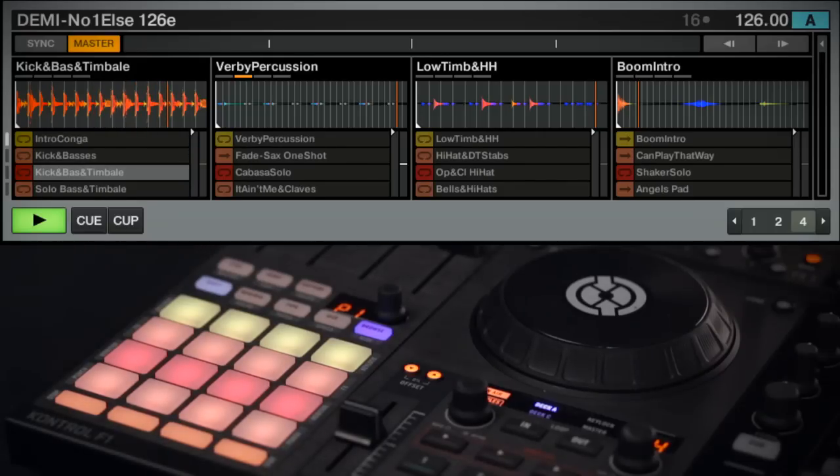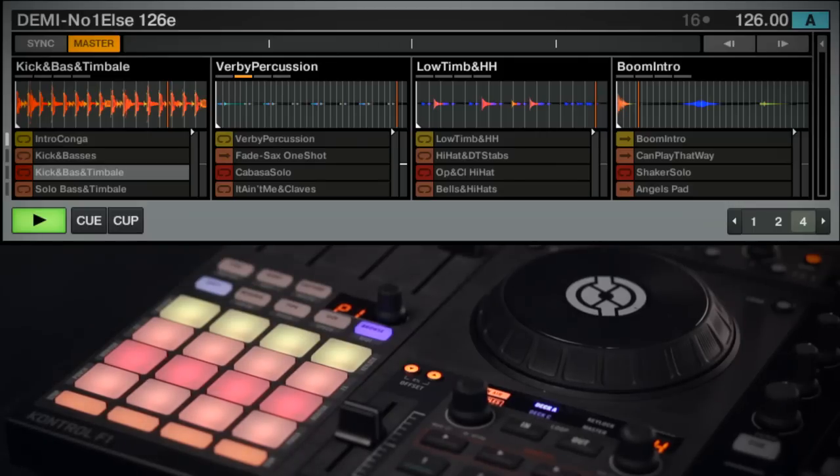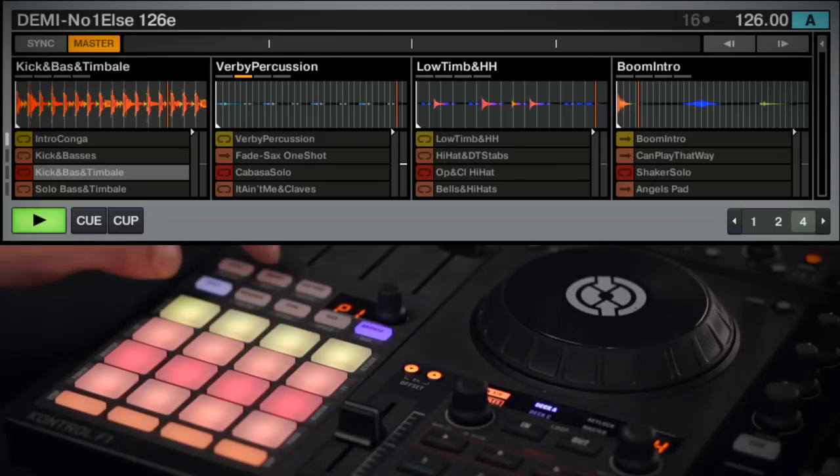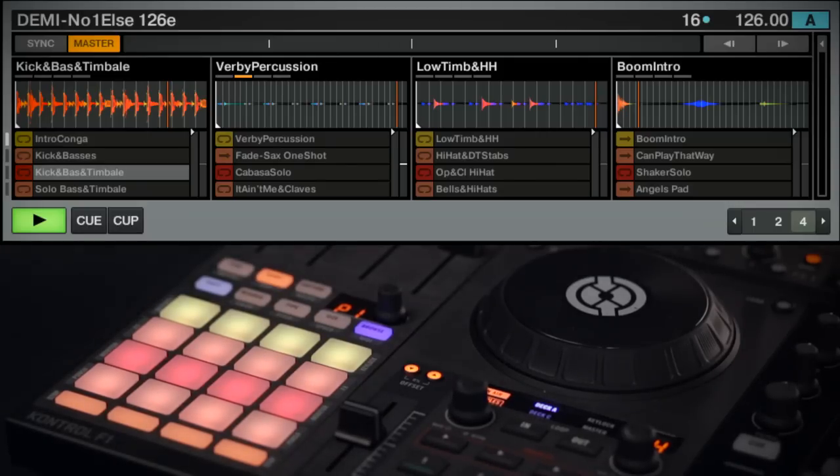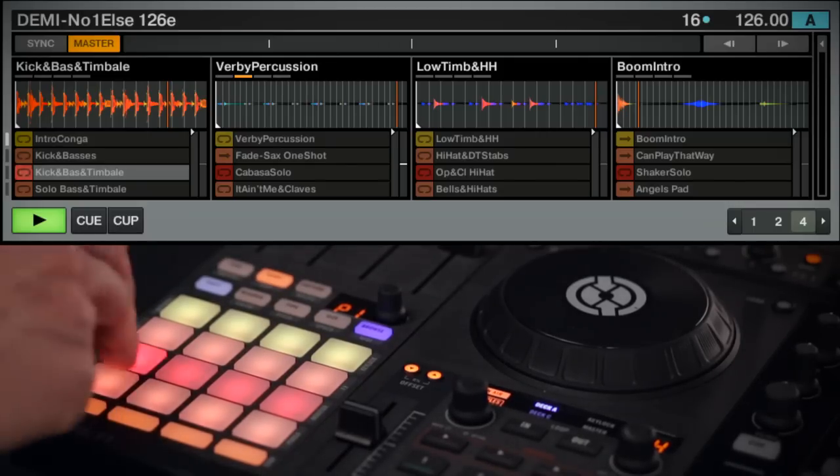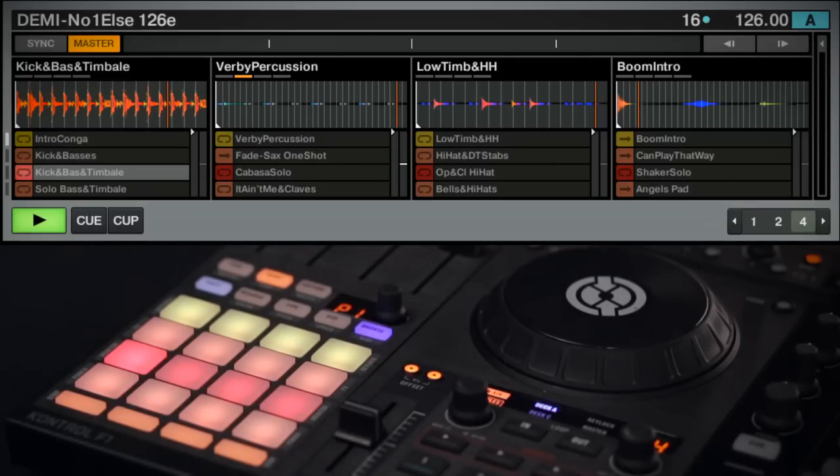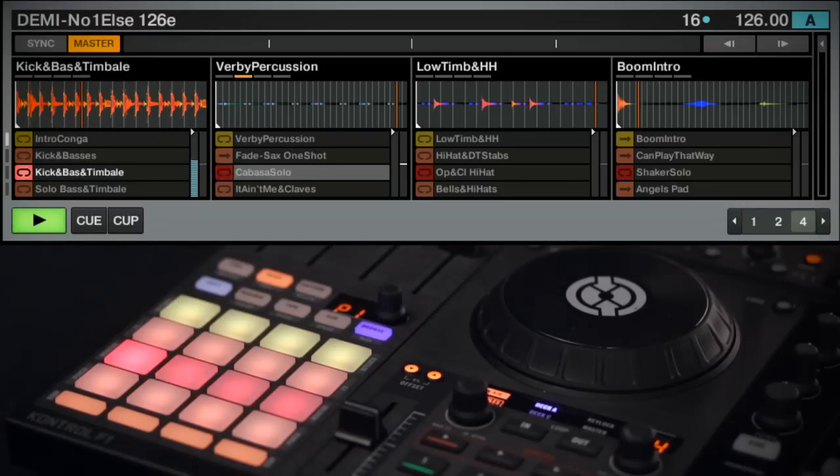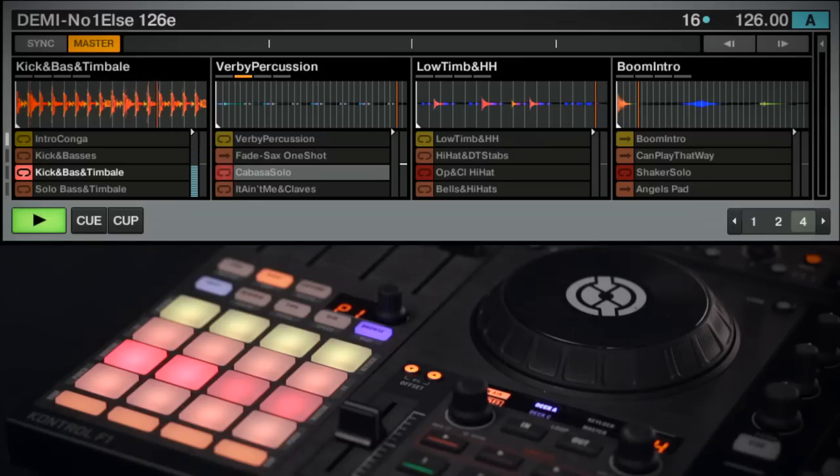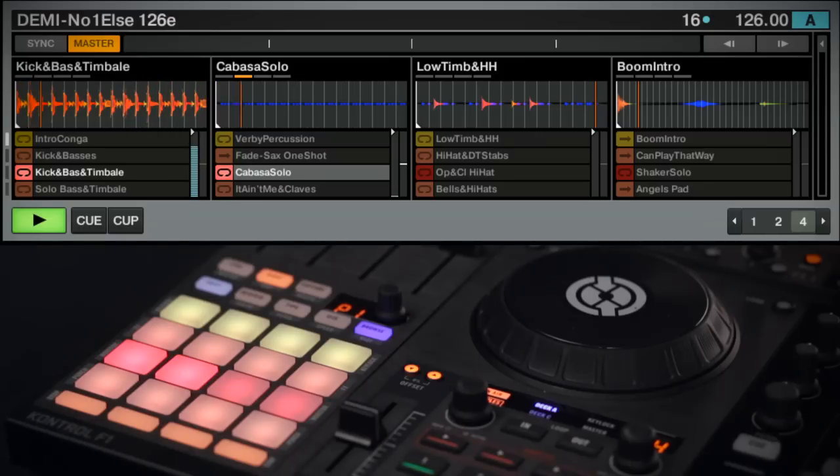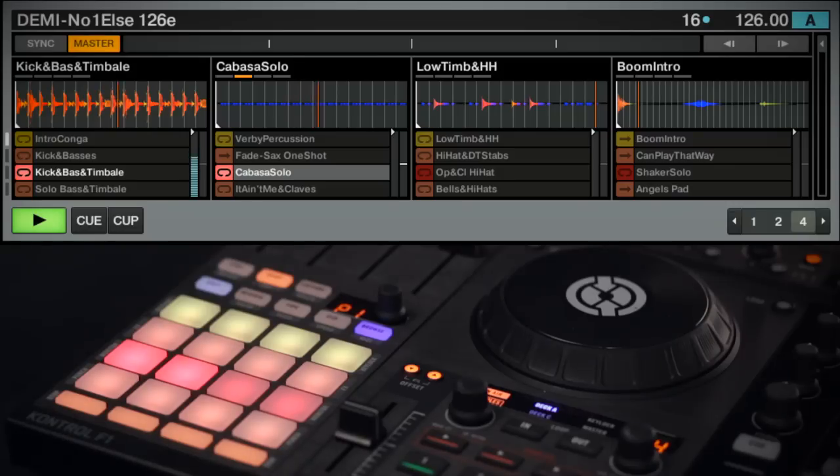If the Remix Deck's Quantize option is turned on, the sample may not begin to play the moment it's triggered. In this case, the sample's button and pad will begin to pulse to the beat to indicate that it's cued to play. The sample's button and pad will light solid once the sample begins to play. The Quantize option will be explained in depth at the end of this tutorial.